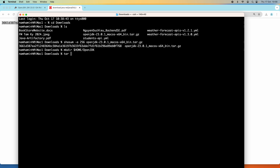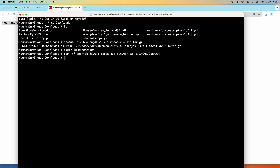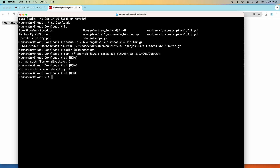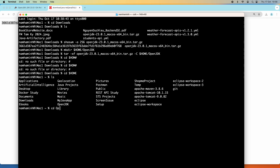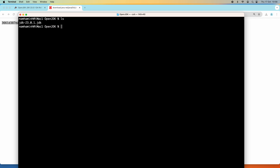Let me create a new folder under my user home directory called openjdk. Then use this command to extract the downloaded archive file — specify the file name and the flag, and specify the target directory. The destination is the openjdk folder under my user home directory. Done. Change the directory to the openjdk folder and you can see it has extracted the OpenJDK 23 binary files under this folder.